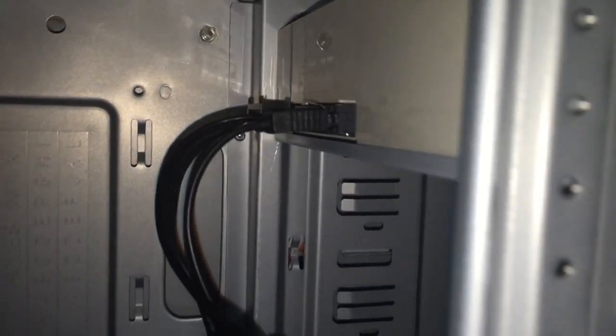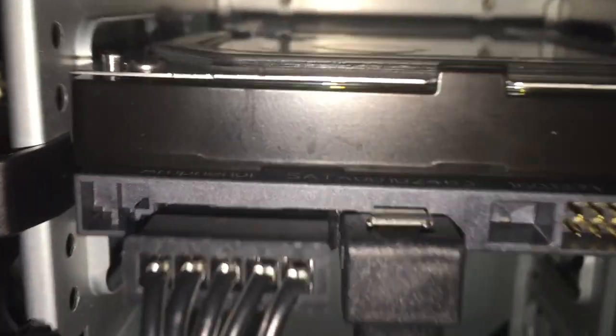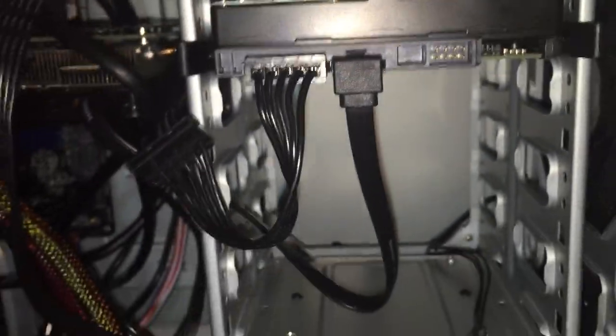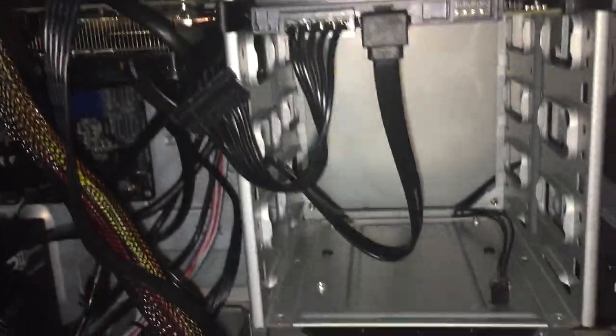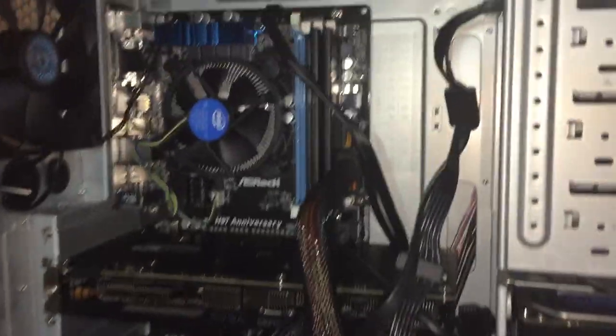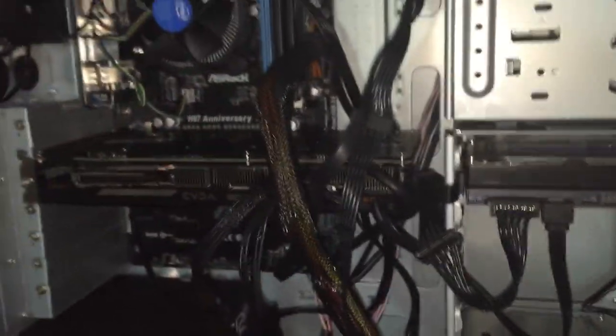Down here we have one terabyte hard drive. I may be adding another hard drive in the future but right now one terabyte is pretty good. That is pretty much everything in the PC that's of importance. I may be getting an SSD card in the future but they're pretty expensive and I think my hard drive works pretty well.